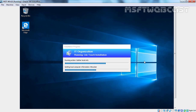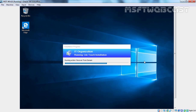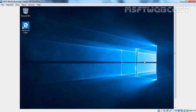That's the reason we are directly seeing the desktop of the newly installed Windows 10 operating system. So we can safely say that we have successfully deployed Windows 10 operating system using Microsoft Deployment Toolkit and Windows Deployment Services. That concludes our video demonstration. Thank you all for watching this video.